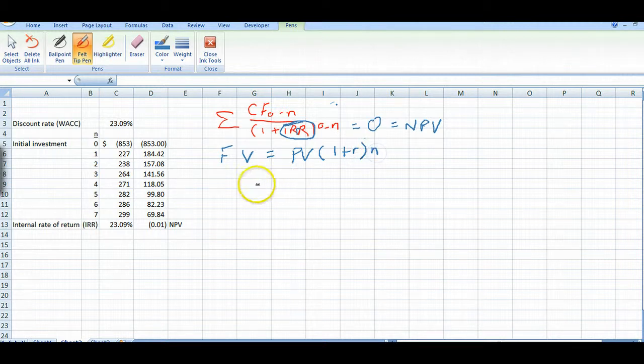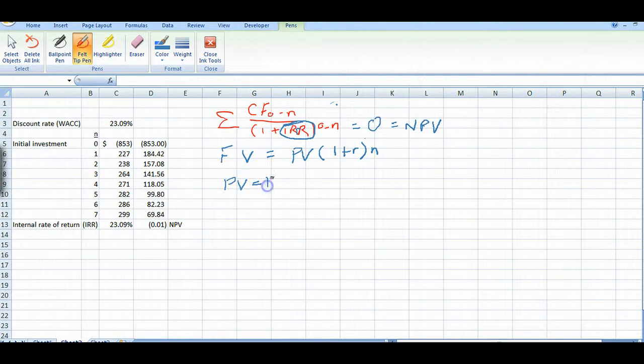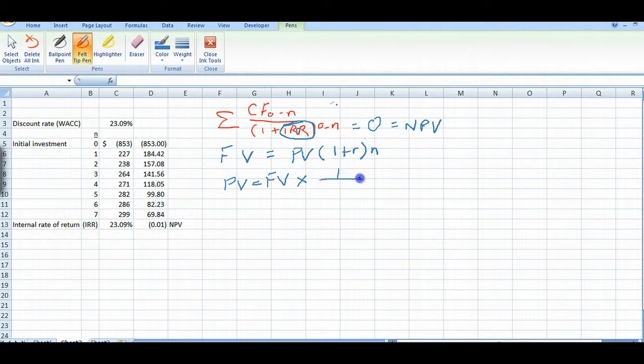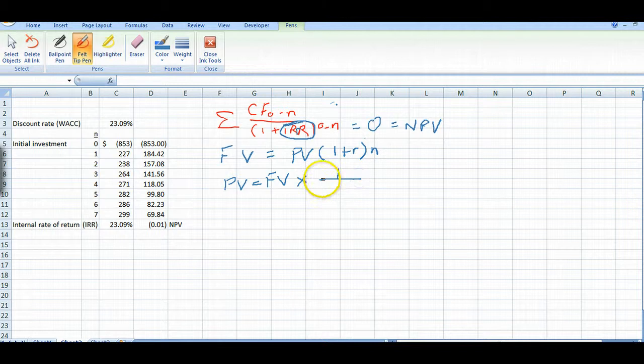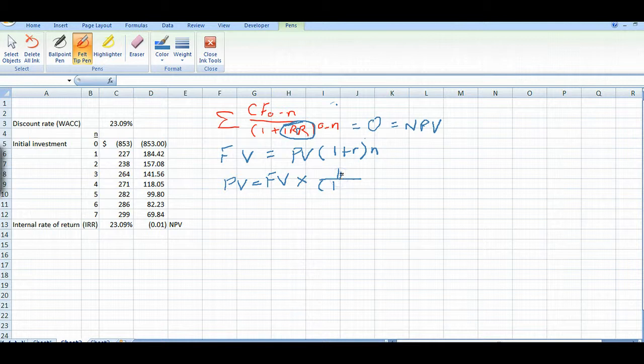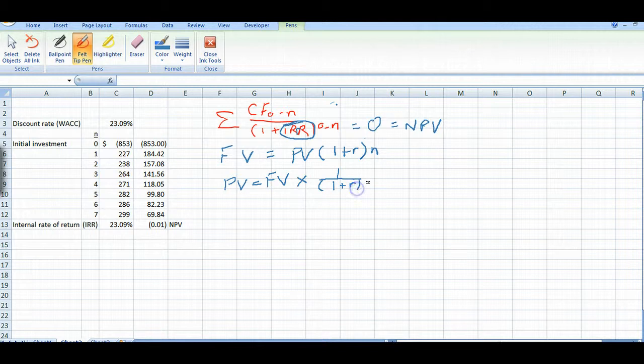Okay, the present value equals the future value times 1 divided by 1 plus r to the nth power.